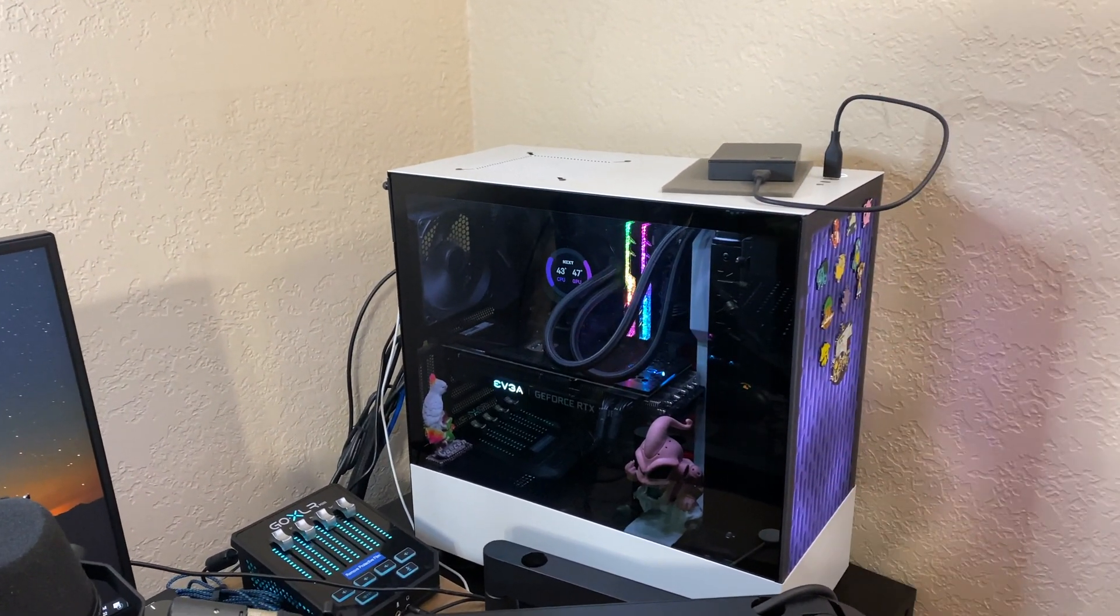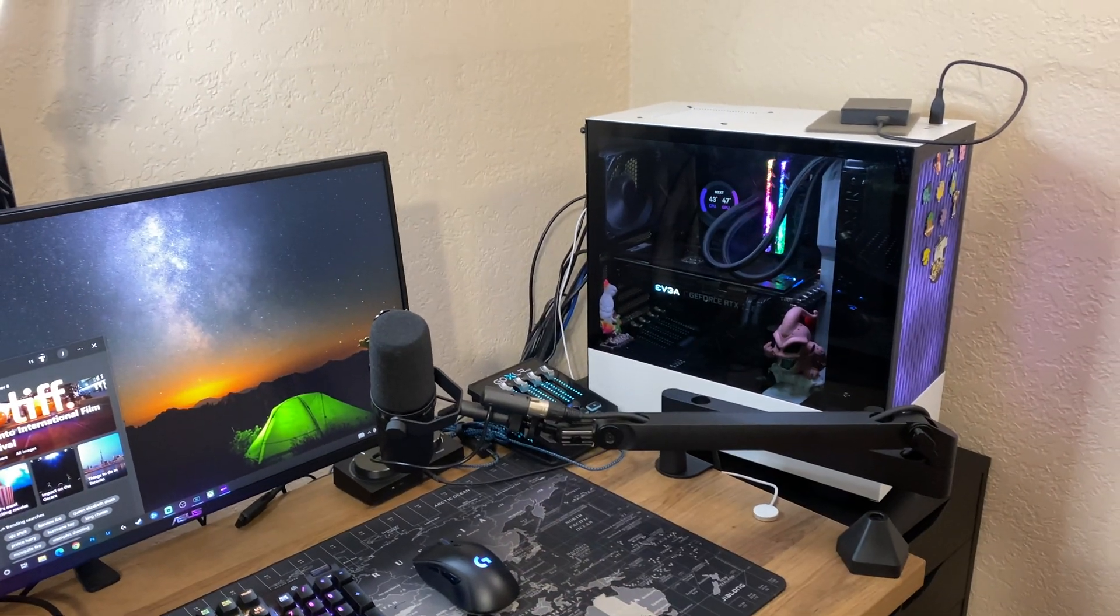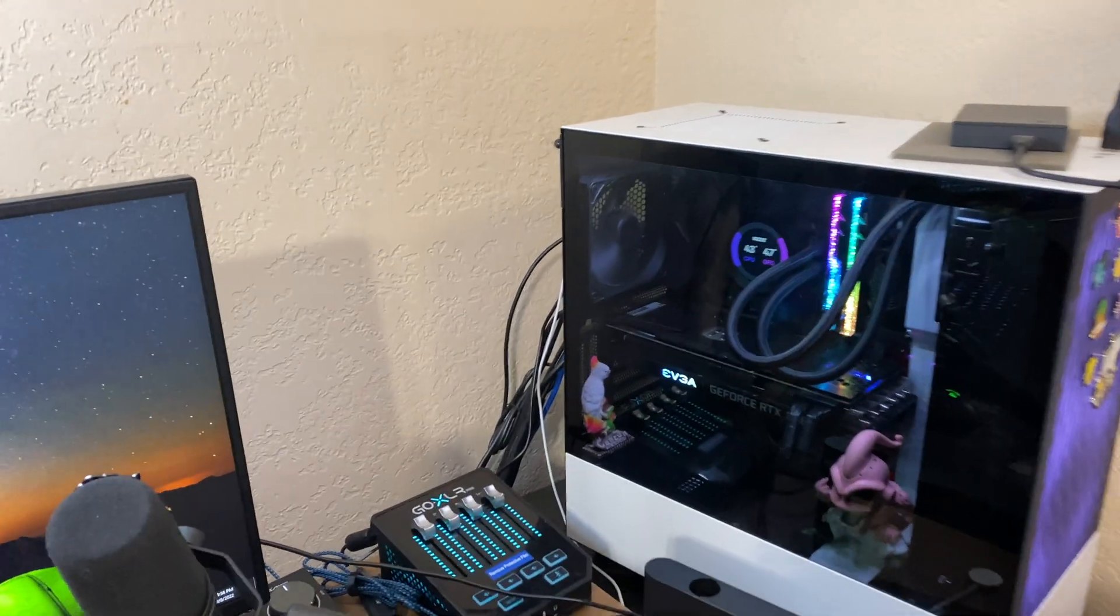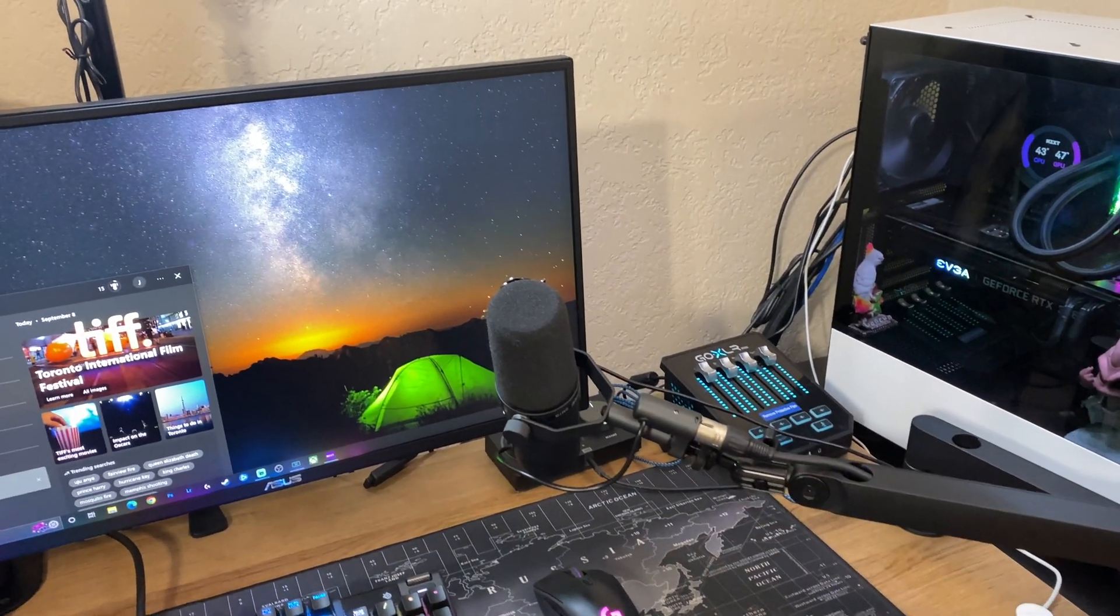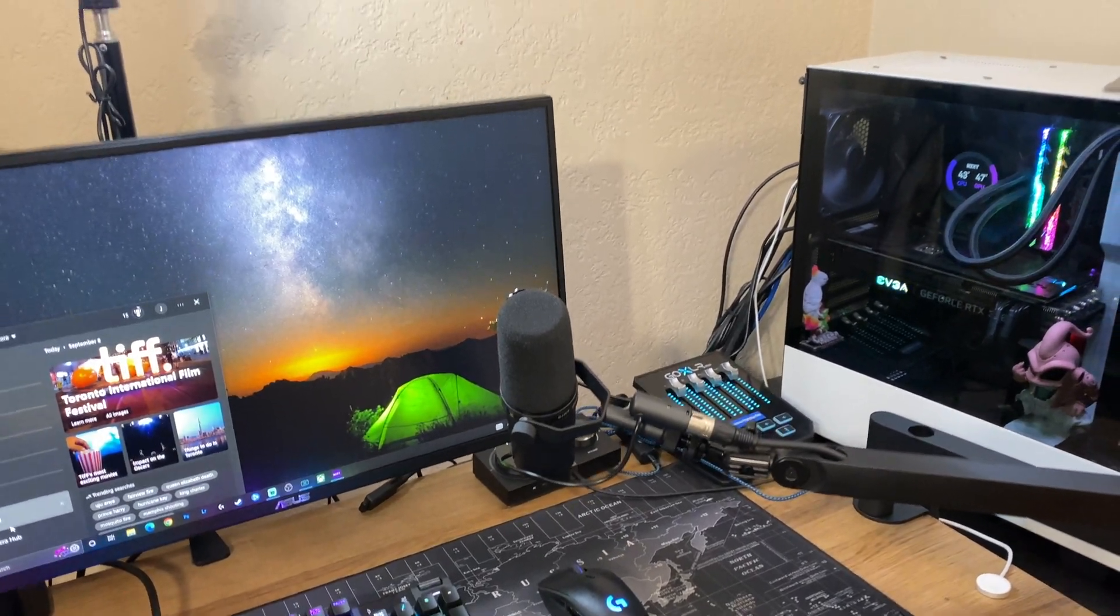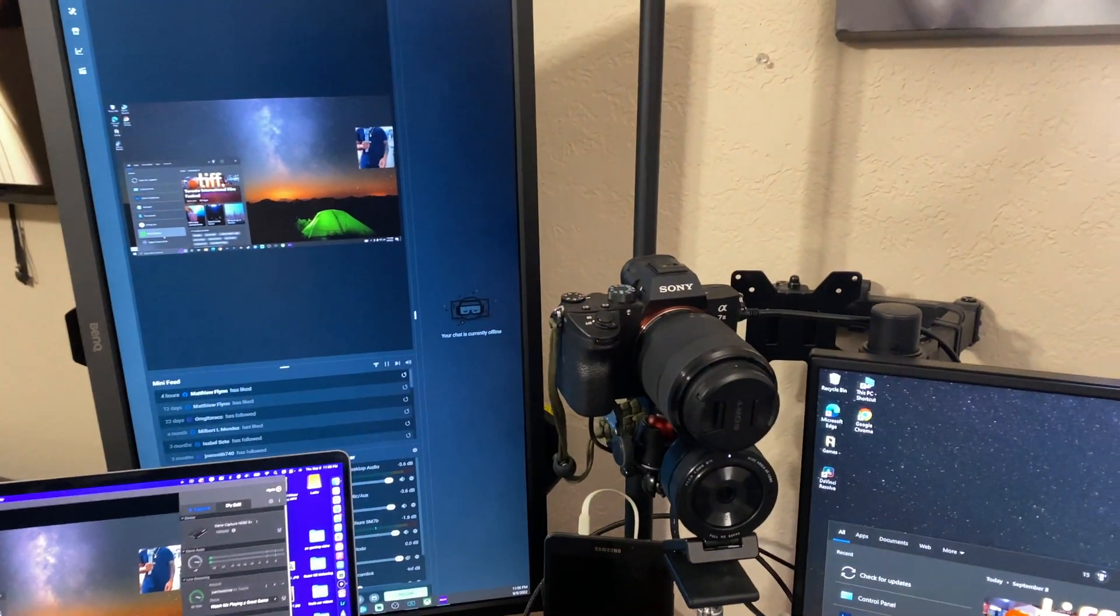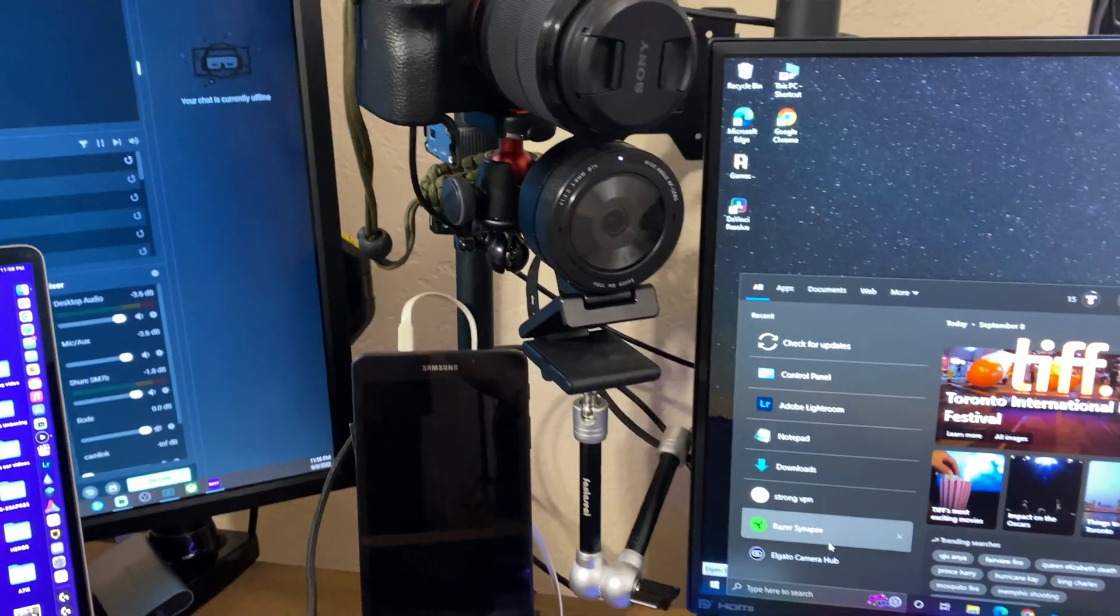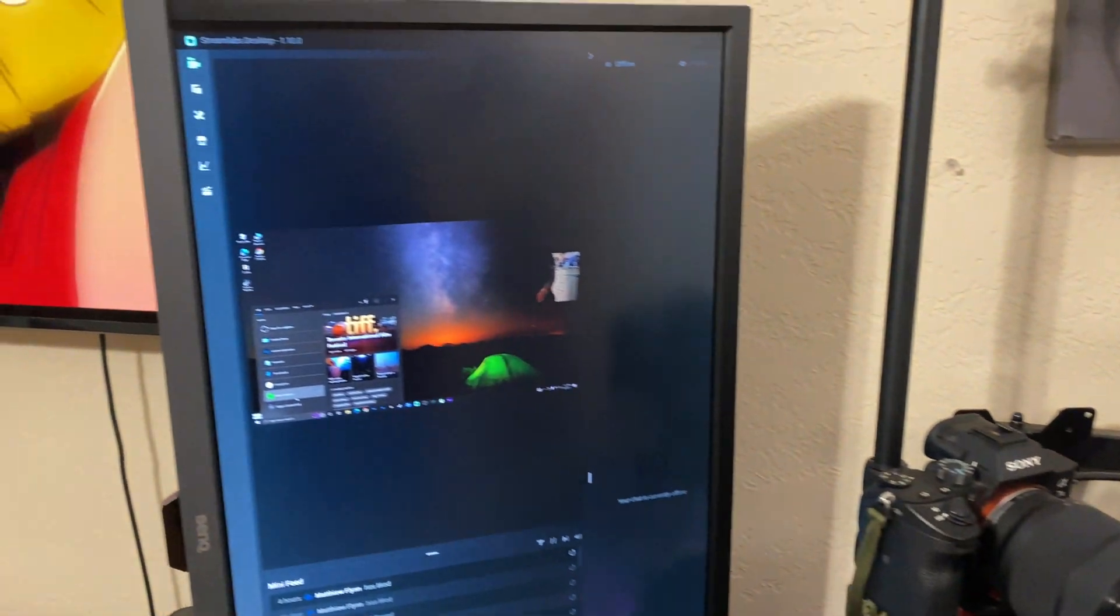Got the Shure SM7B, got the GoXLR so I can just do one mic for both streaming and chat talk. Got the Sony A7 II right here with the Elgato Cam Link Pro.